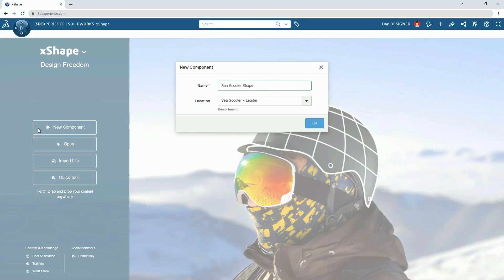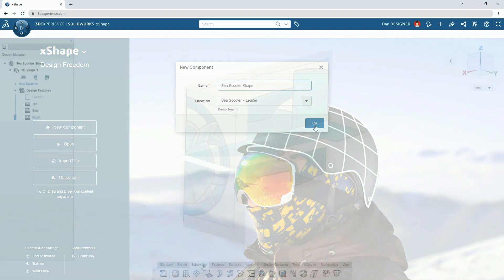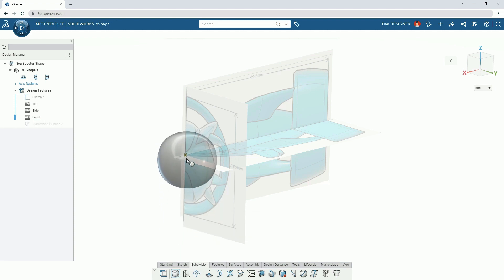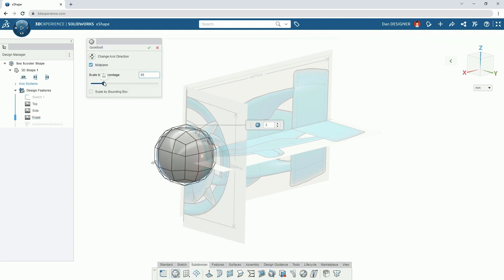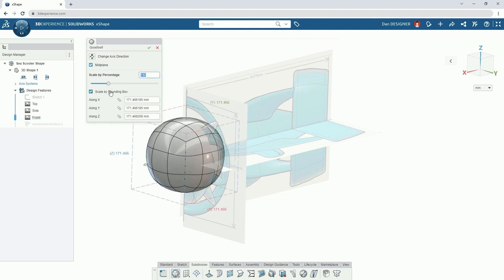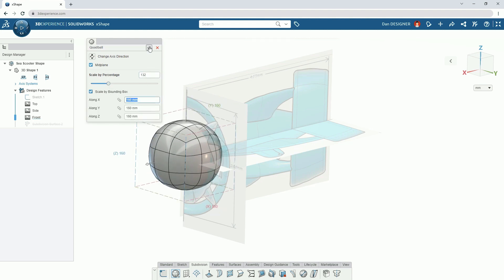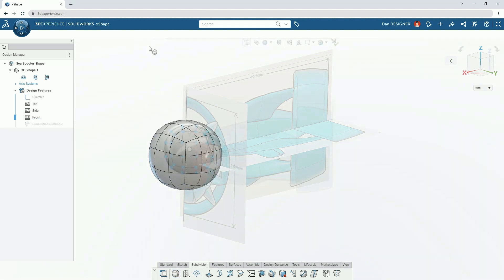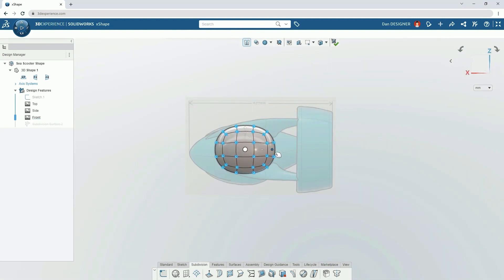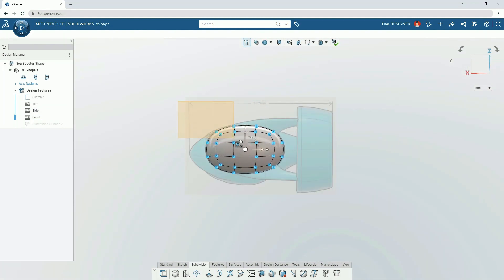Our new component starts with a few reference images. Then we can add our starting primitive shape. It looks a far way off from what we want it to at this point. This can be scaled uniformly or with a bounding box. At this point, we don't have to worry about sketches or dimensions.